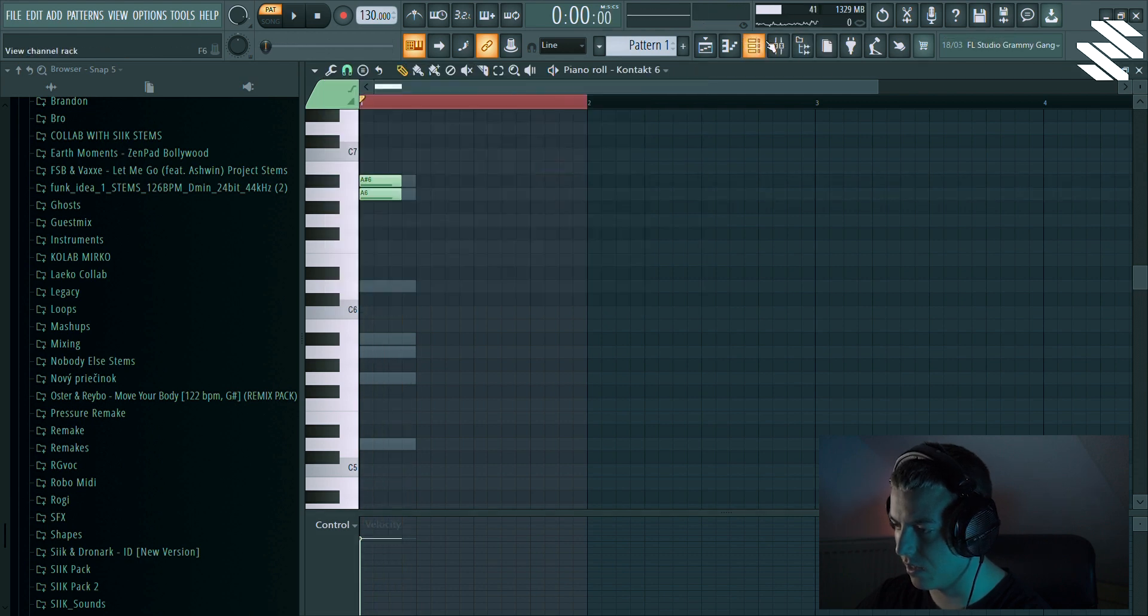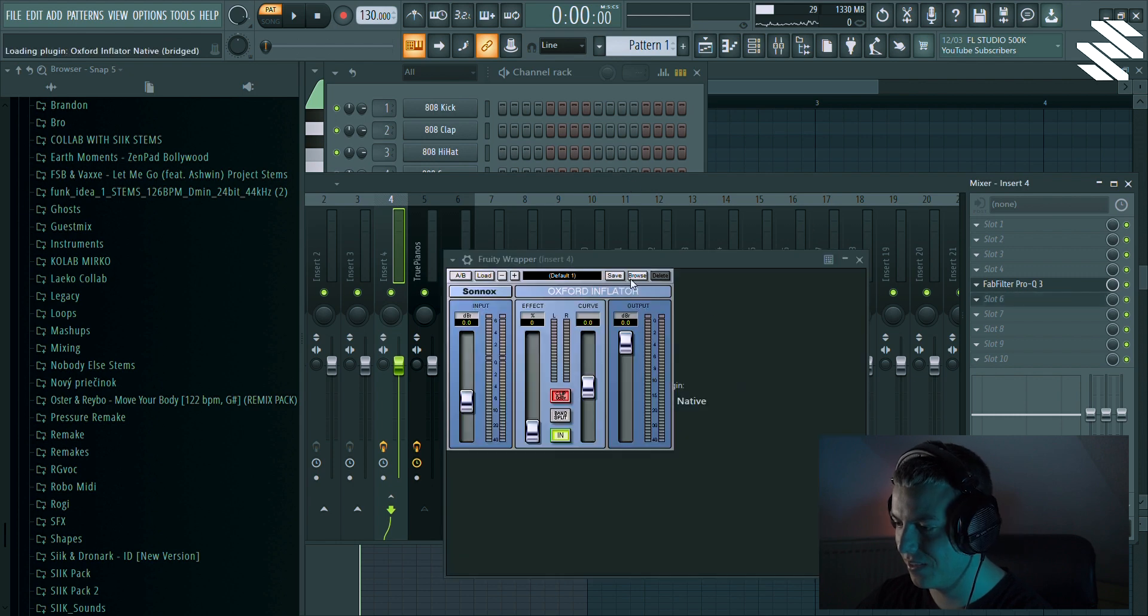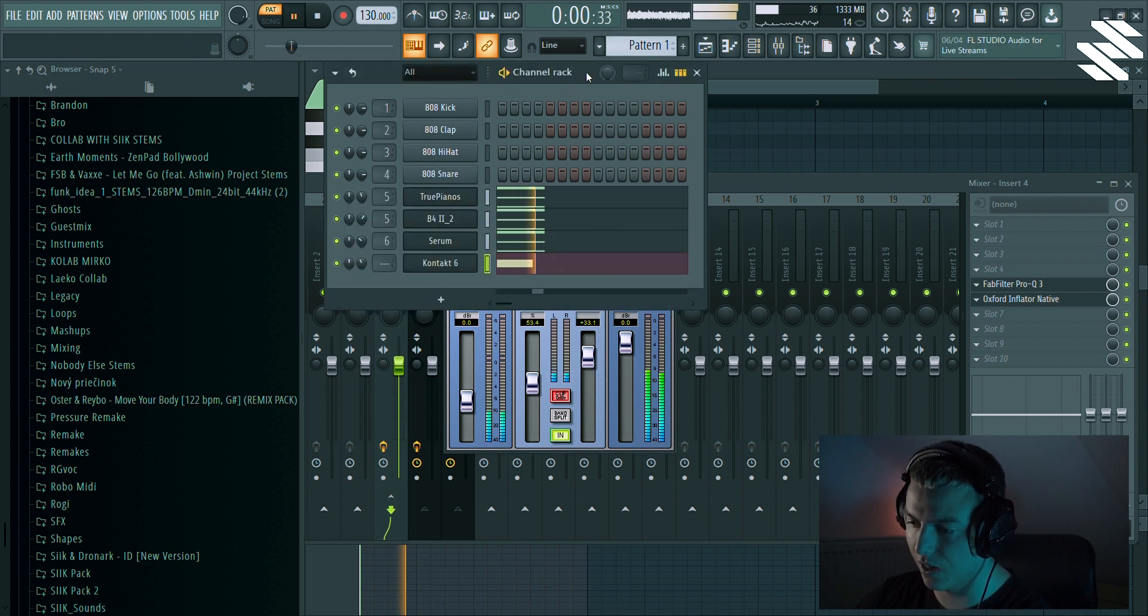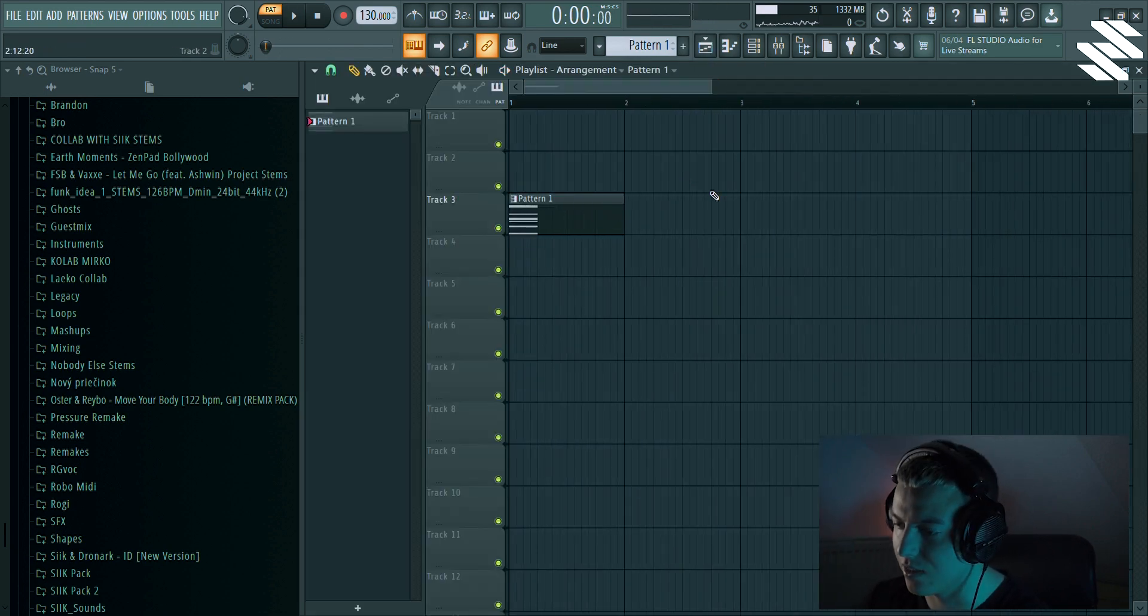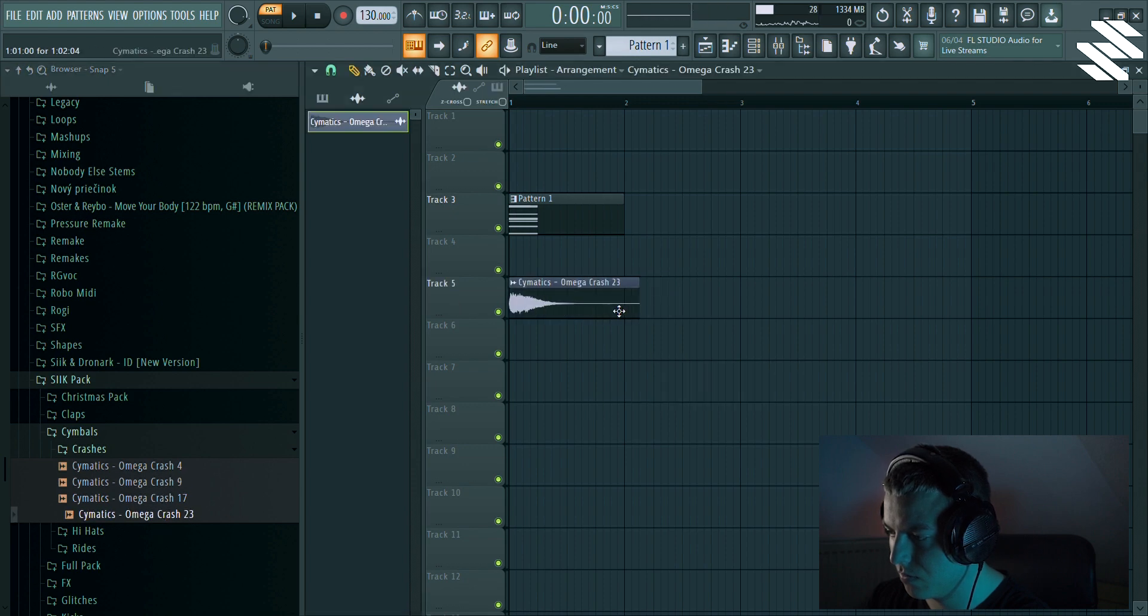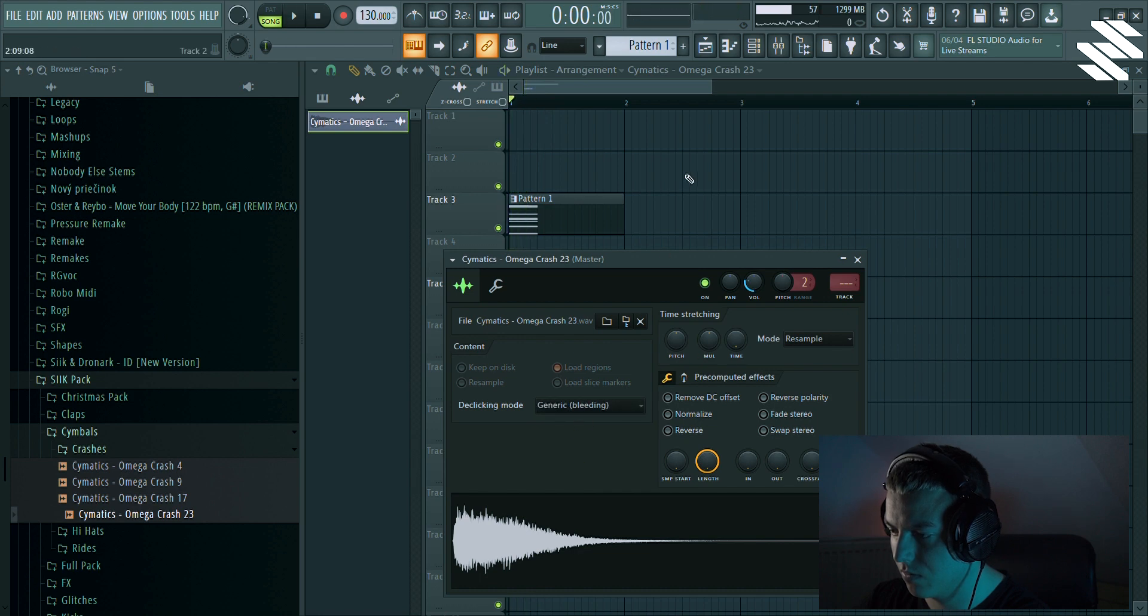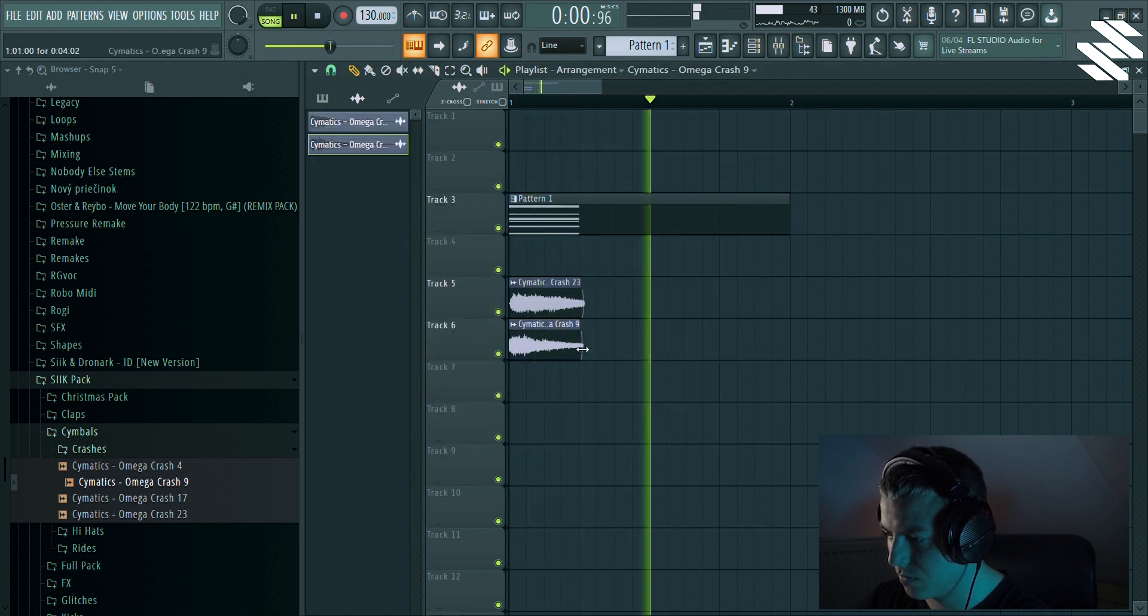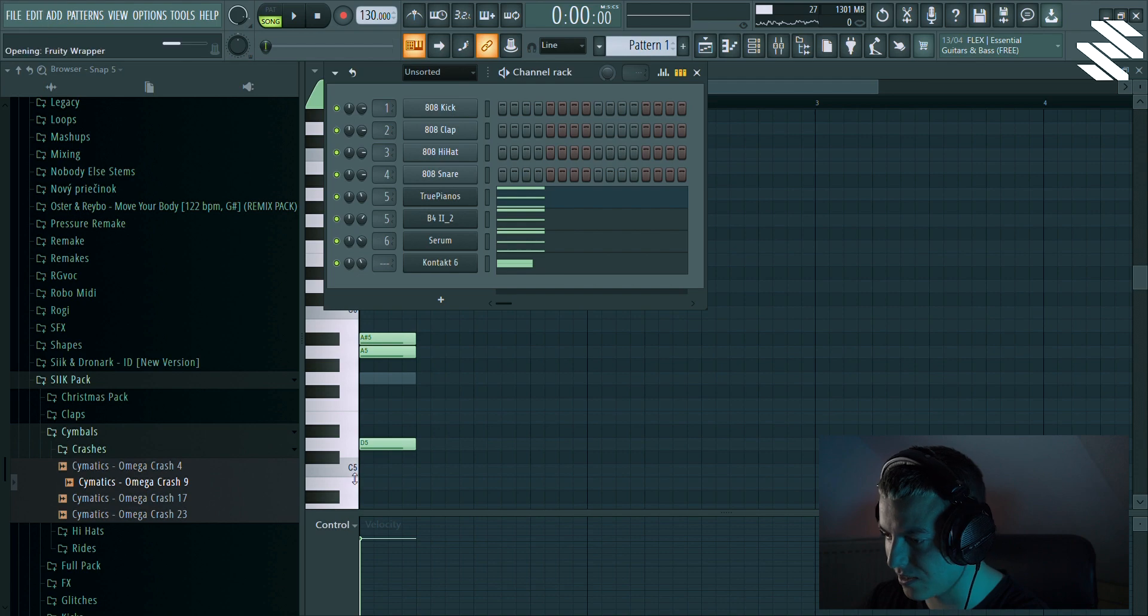And let's add an Oxford Inflator. It just gives a lot of loudness. Okay, at this point we can move it to the playlist. Let's probably add some kind of high-end, so I would add some kind of cymbal probably. Maybe this one too.